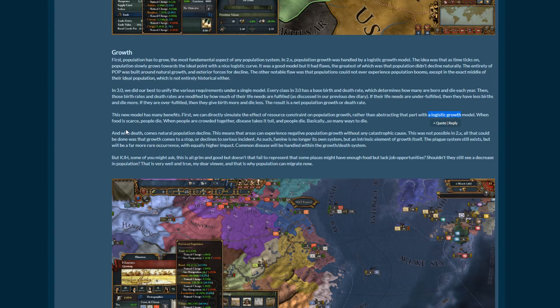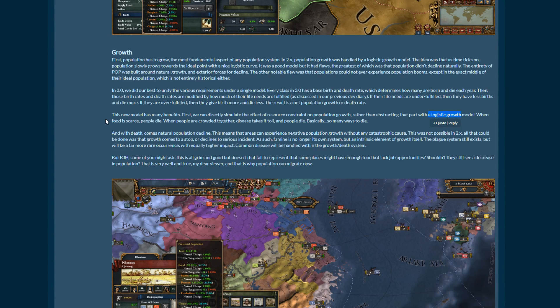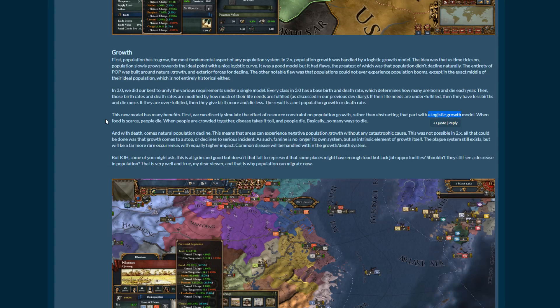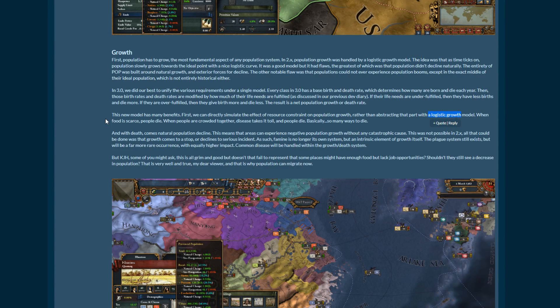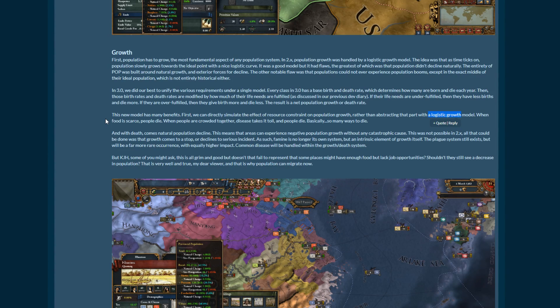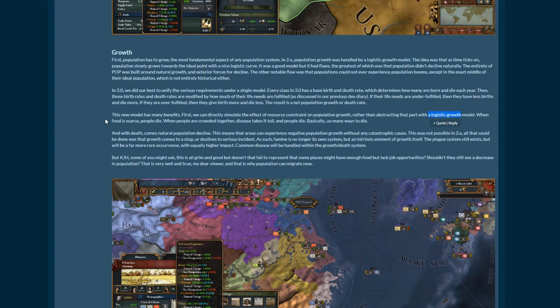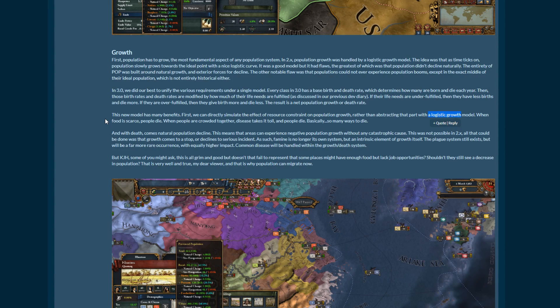When people are crowded together, disease takes its toll and people die. Basically, so many ways to die. Sounds very medieval. And with death comes natural population decline. This means that areas can experience negative population growth without any catastrophic cause. This was not possible in 2.x. All that could be done was that growth comes to a stop or declines to a serious incident. As such, famine is no longer its own system, thank god, because I hated looking at the famine map, but an intrinsic element of growth itself. That's awesome. The plague system still exists, but will be far more rare occurrence, also thank god for that, with equally higher impact. Goddammit.